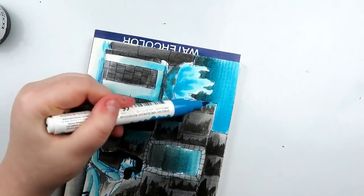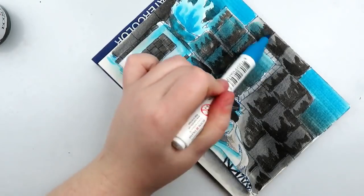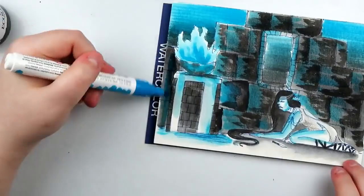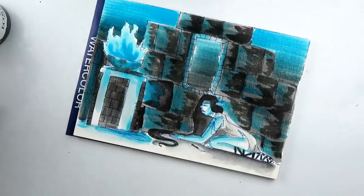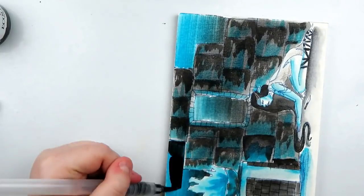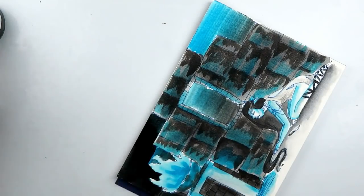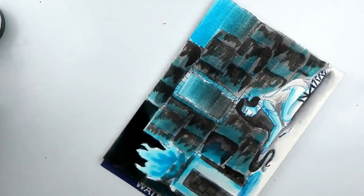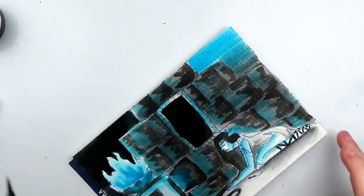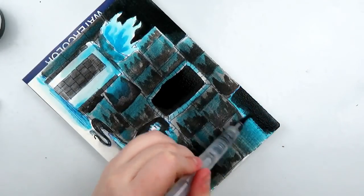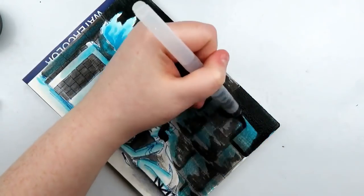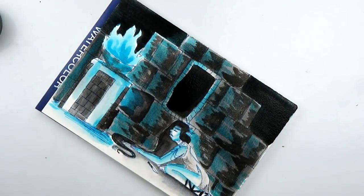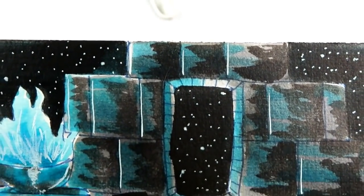I want to thank you all so, so incredibly much for watching this video. It means a lot to me and I hope to see you in another video soon. Don't forget, I post every single Friday unless I'd say somewhere otherwise. But anyway, here's a look at the final piece. Again, thank you so much for watching.